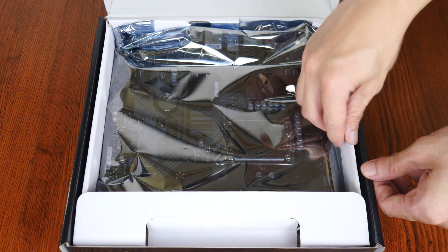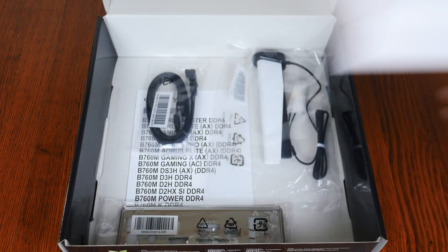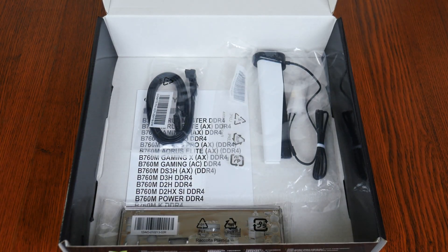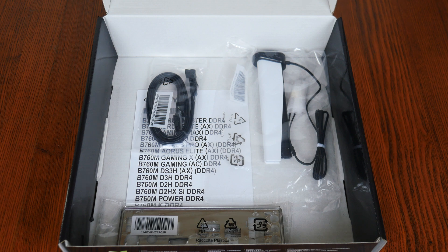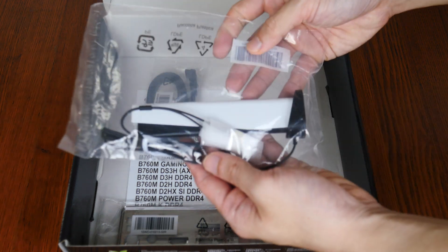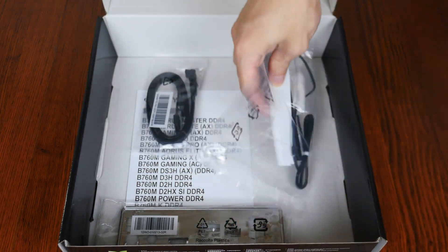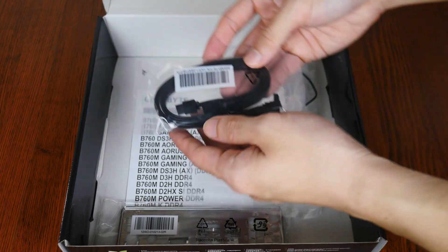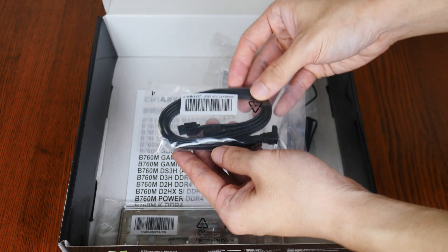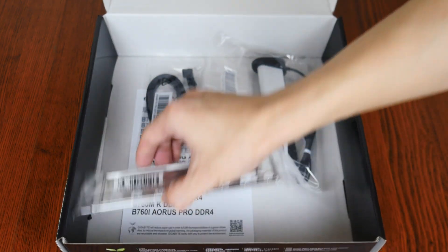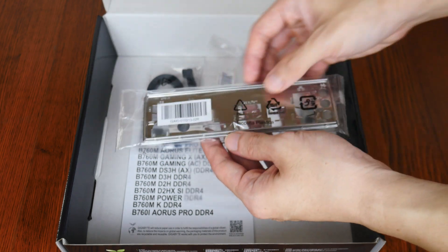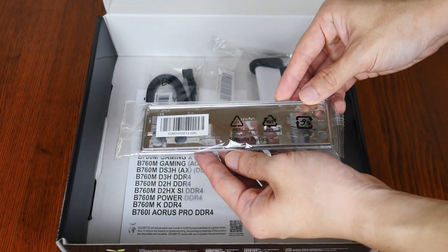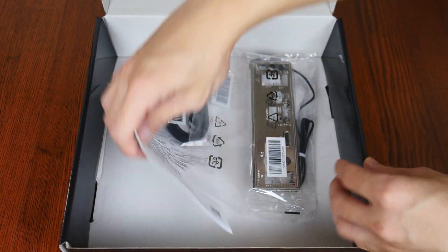Let's set aside the board for now to see what accessories Gigabyte has included with it. First up, we get a Wi-Fi antenna, and this is accompanied by two SATA 3 cables. We do also get an I/O shield, as well as a quick start leaflet.